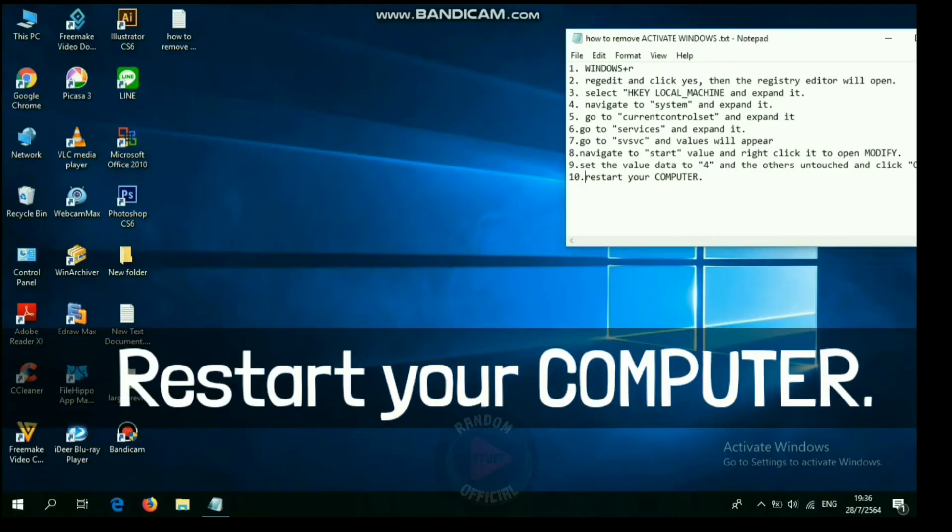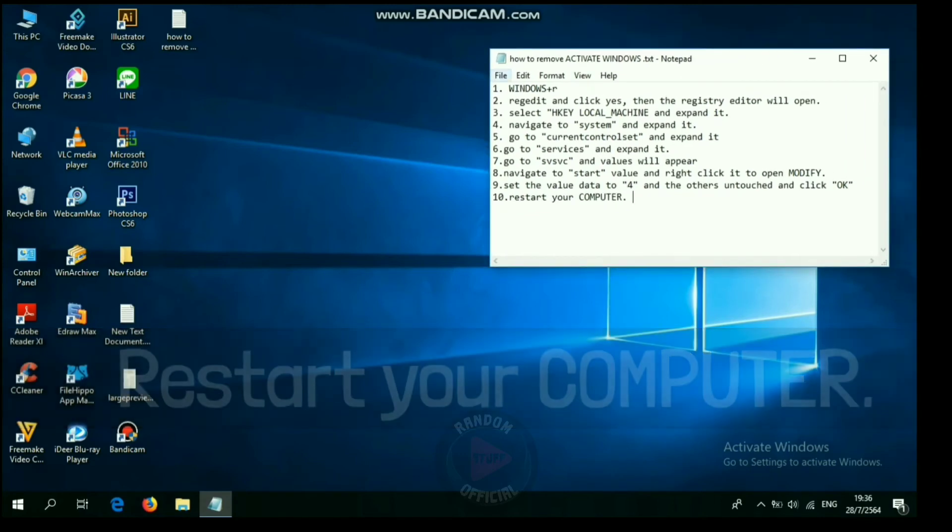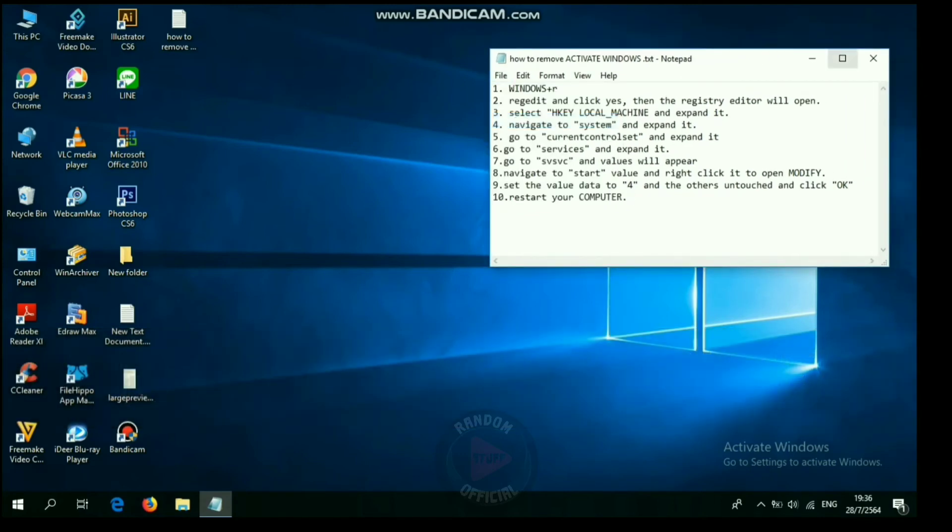Step 10: Restart your computer. If you find this video helpful, liking is really appreciated.